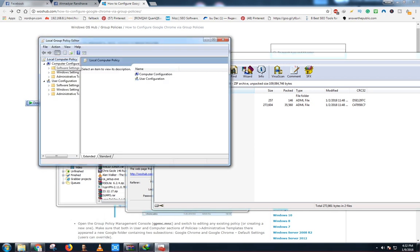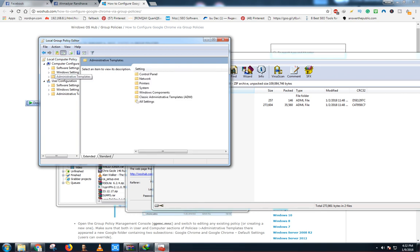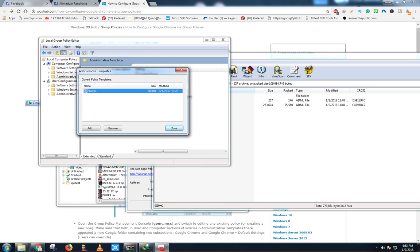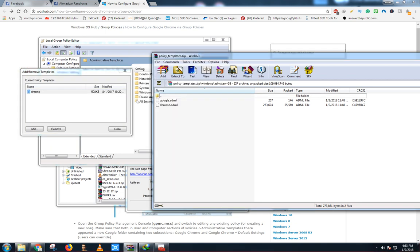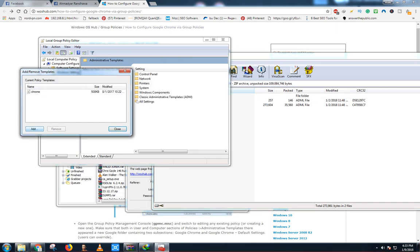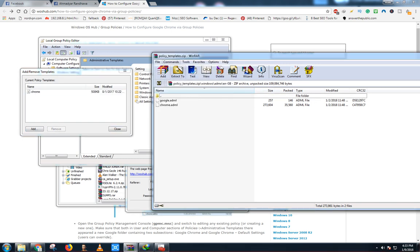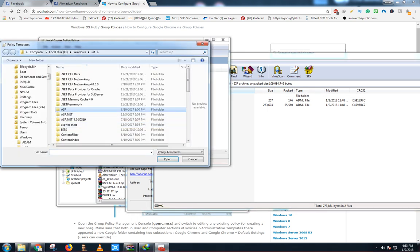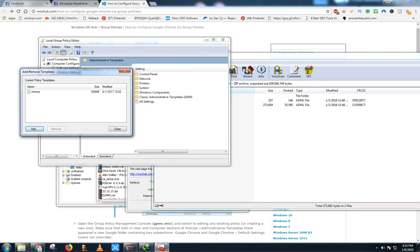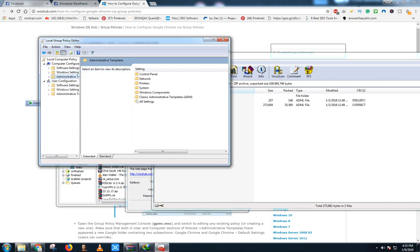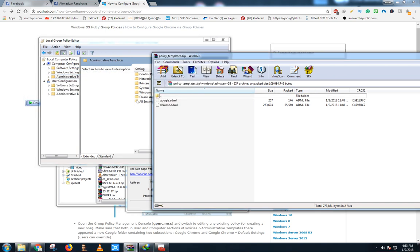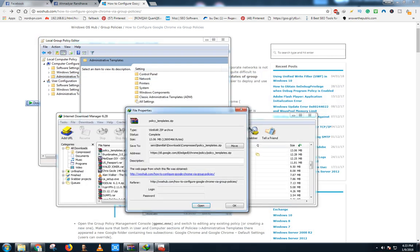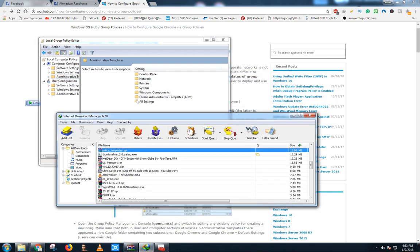Open Administrative Templates. Now right-click on it, add or remove templates. I have already added that: Google Chrome, chrome.adm. All you have to do is extract that file and select it. After then you have to do this. It will look like that. Now this process is complete.